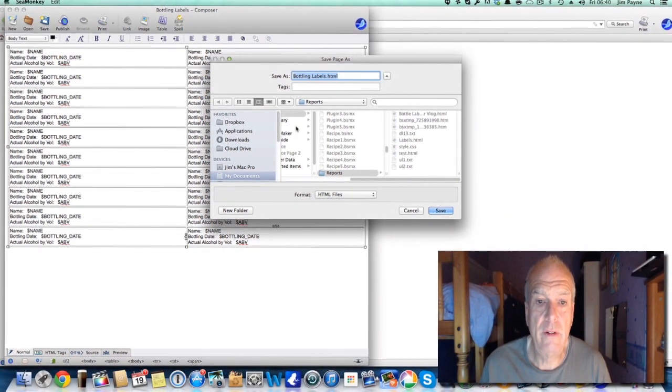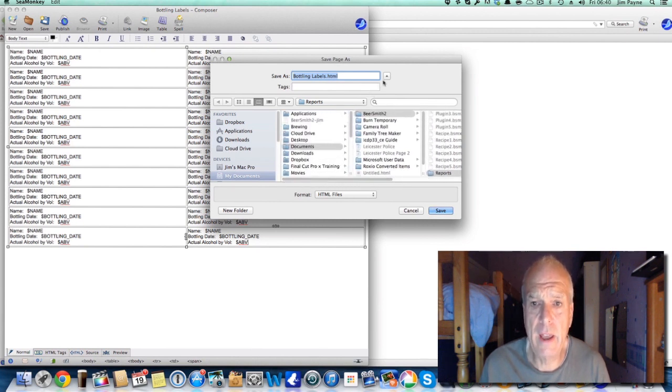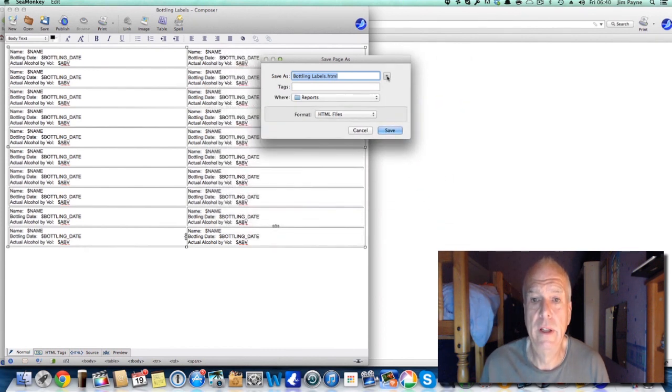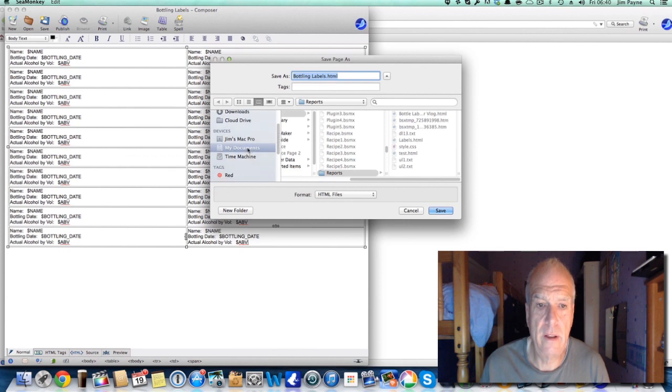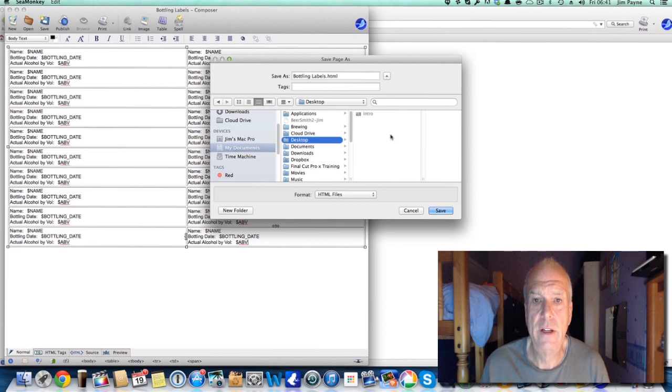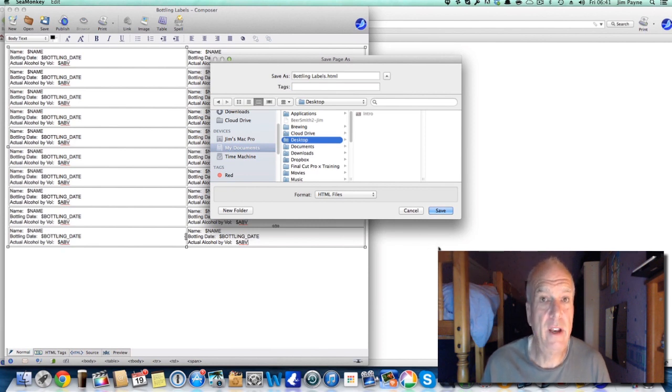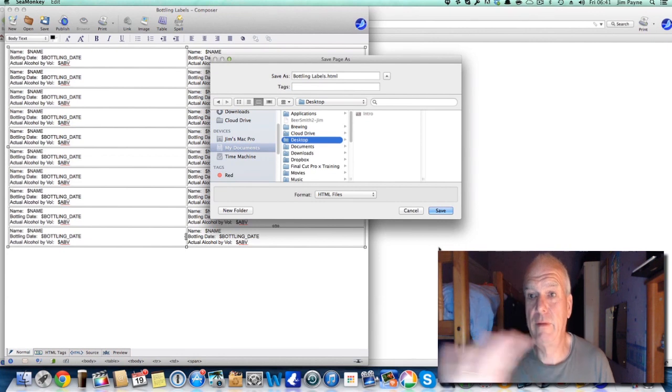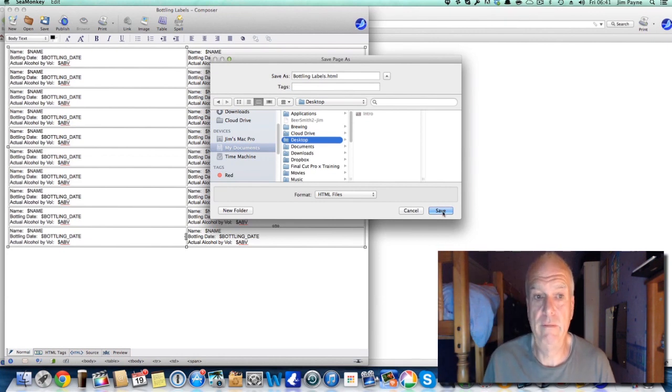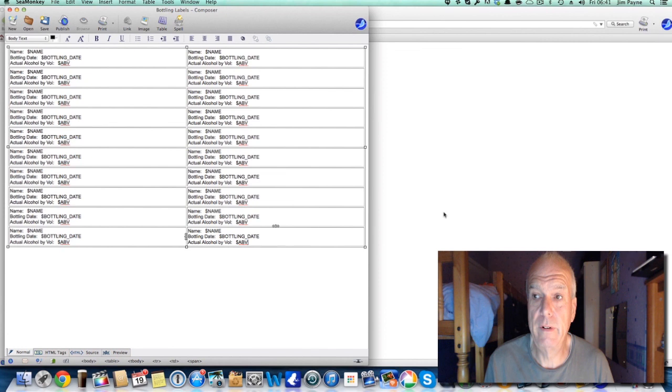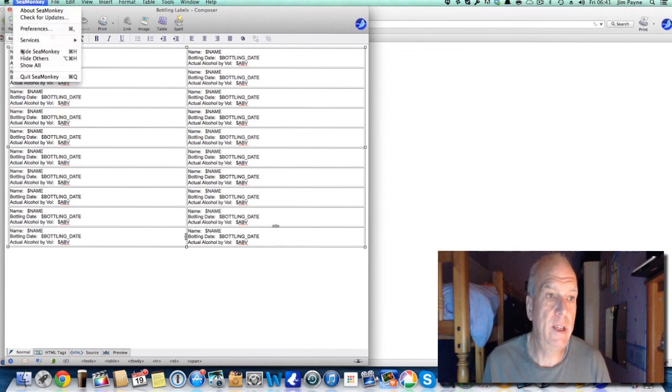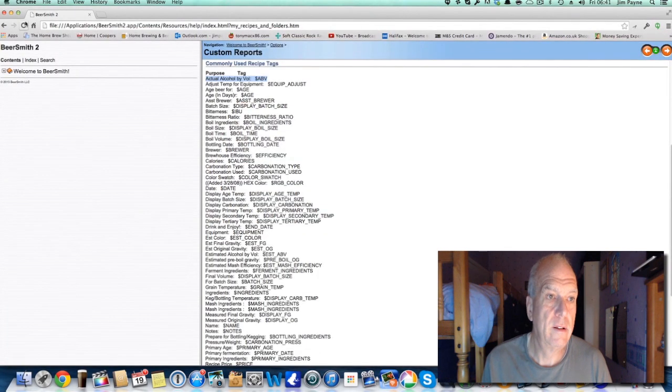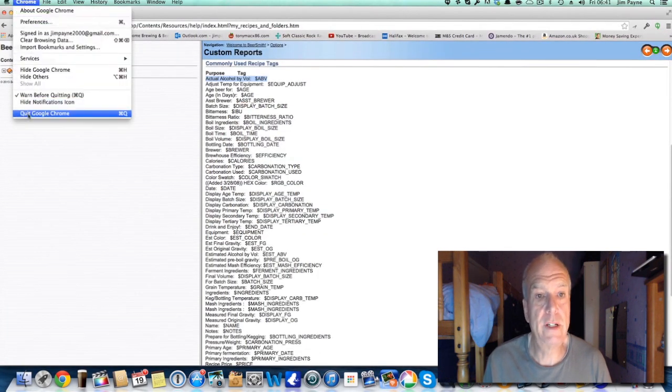Right, so I'm going to save it to the desktop. Now on a Mac it's probably different to Windows, but my desktop is there, so I'm going to save it to the desktop. You can do that through Windows as well, I'm sure you know how to do that. So I'm going to save that. Now I can come out of SeaMonkey and I can come out of Chrome because I've used all the bits and bobs.